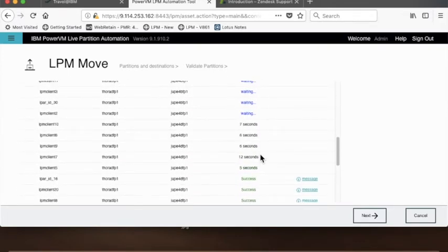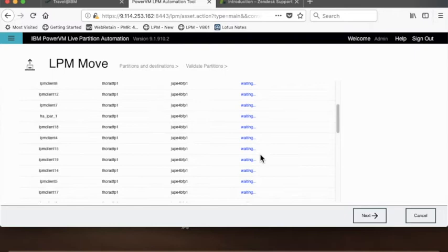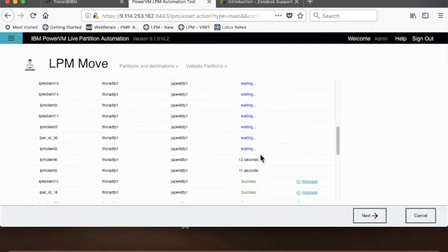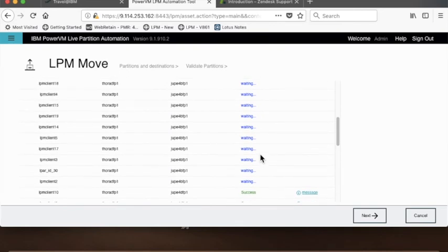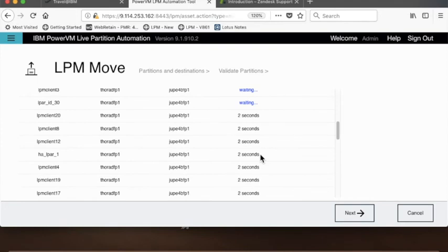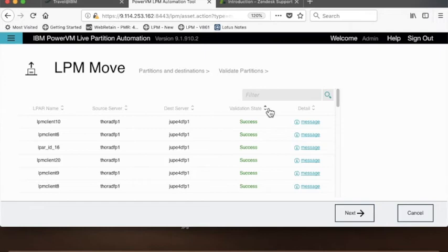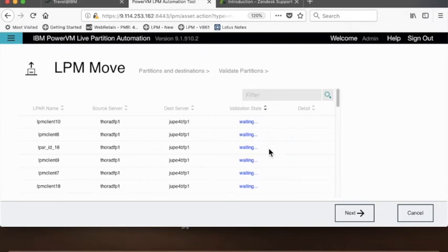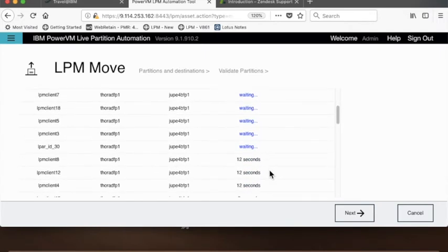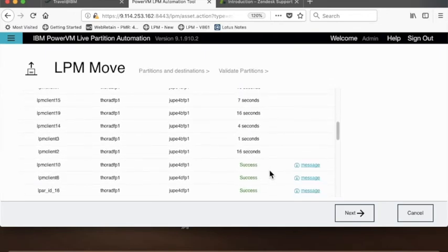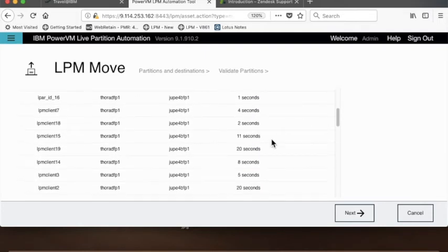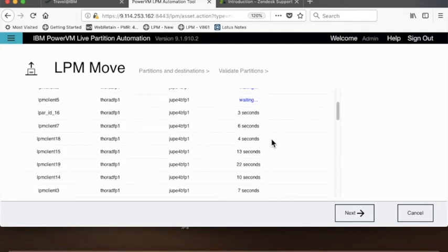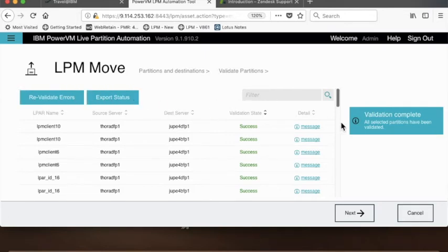If I scroll up here and down you can see I've already had about eight or nine things successfully validate. The validation is going pretty quickly on these two frames, so I'm validating all the LPARs on one frame to those other two frames. I can sort on my validation state. I got quite a few successes, and I have some that are running validations right now with a few seconds left to run. Validation is complete.